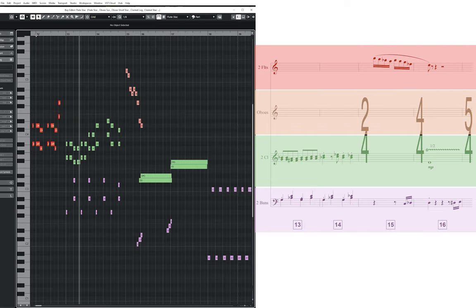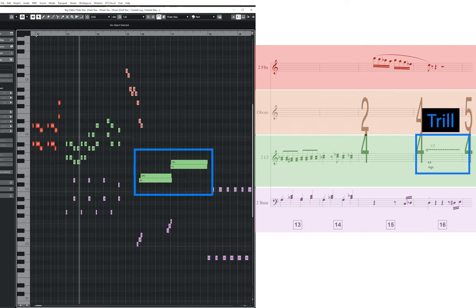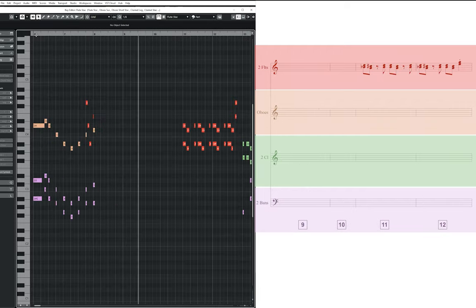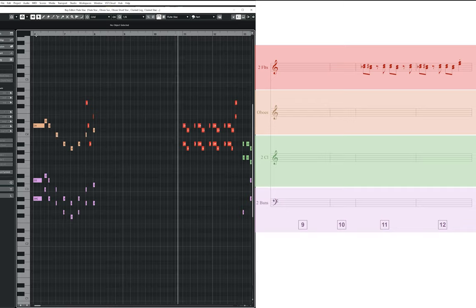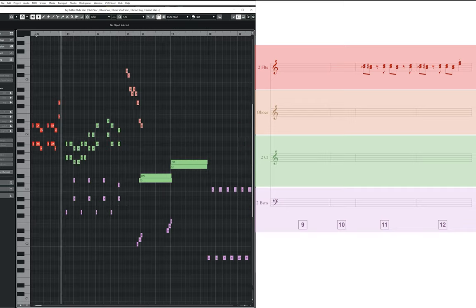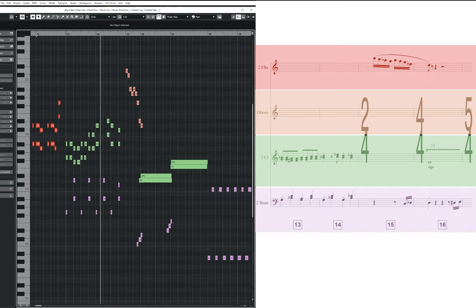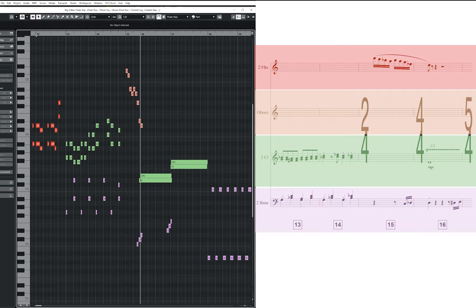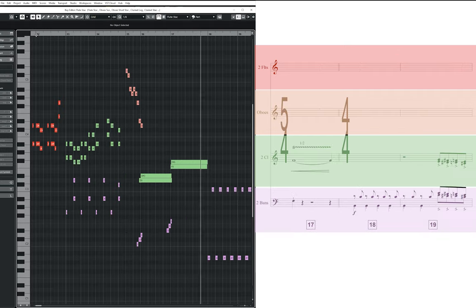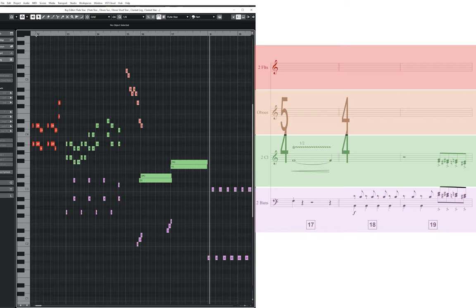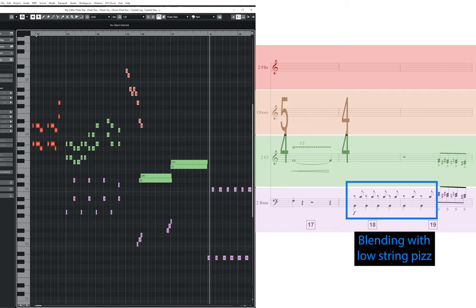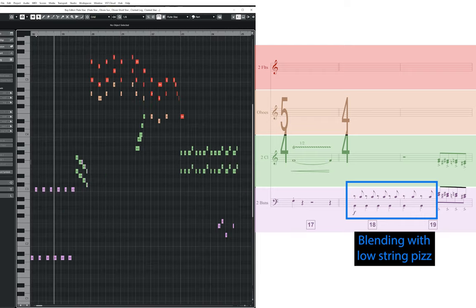One of my favourite techniques for adding comedy elements to a piece is the trill, which is a technique that rapidly alternates between the main note and, in this case, the next semitone up — here in the clarinets in bars 16 and 17. Bar 18 sees the bassoons blending with the low string pizzicato lines again, before the clarinets join them for a short descending chromatic pattern played in thirds in bar 19.